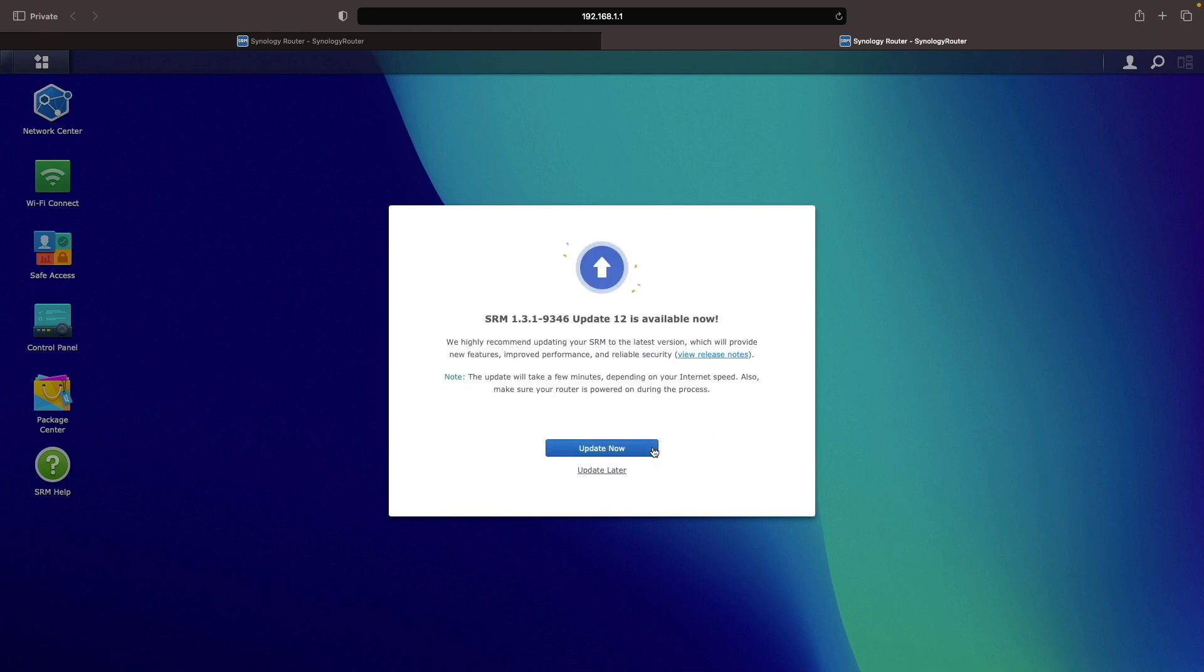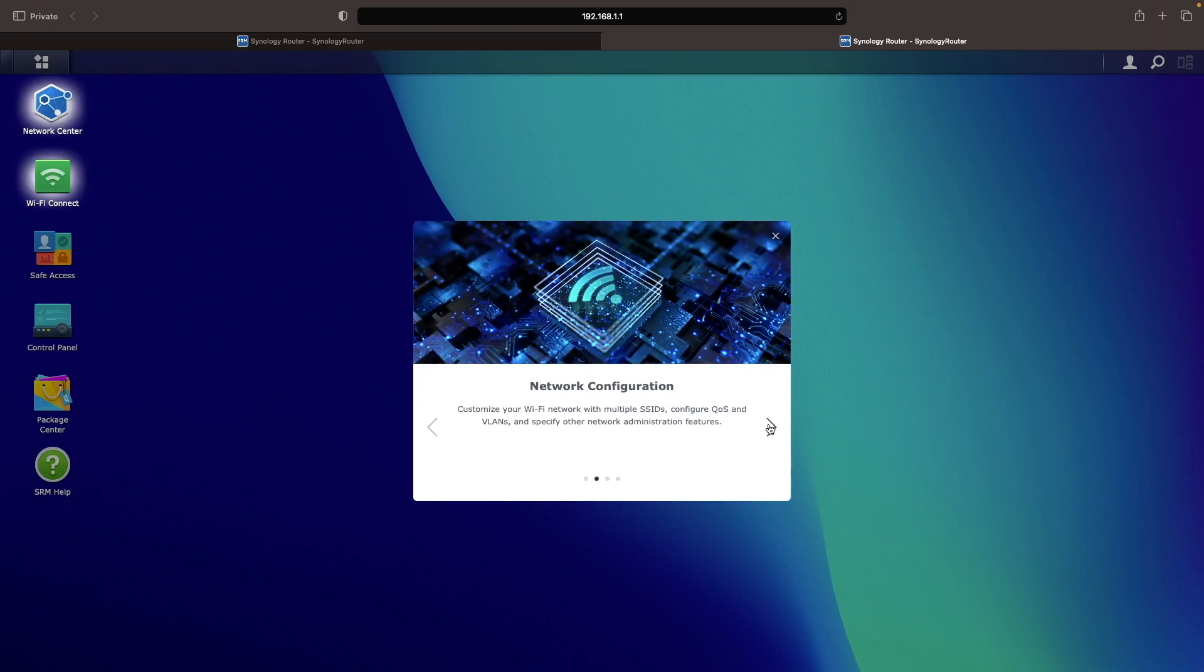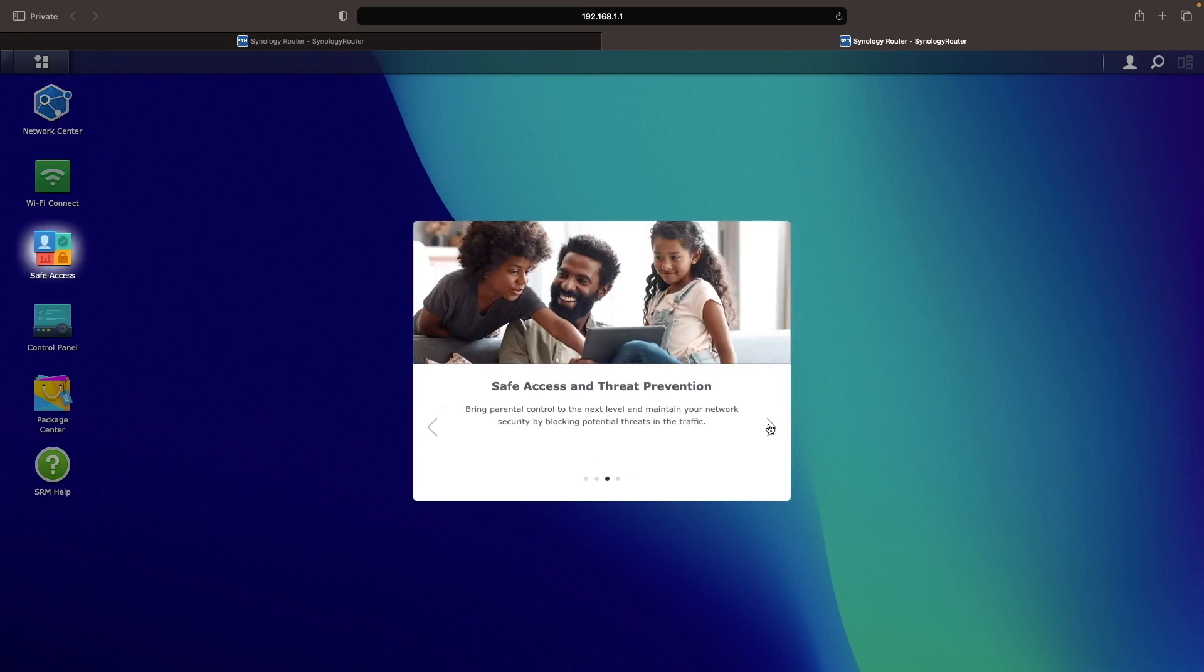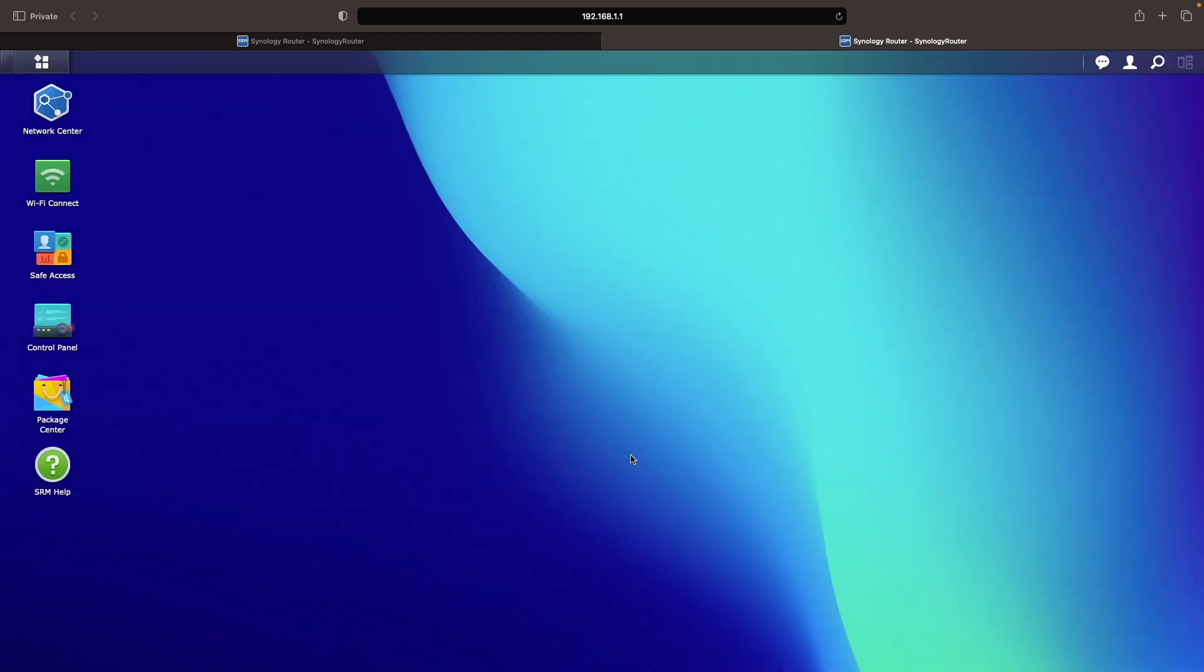In my case, I have an update available, which I'll install later, so I'll click update later and then click through the welcome to SRM window to display the different features and options available. Once done, I'll click OK.